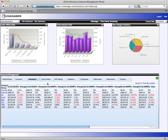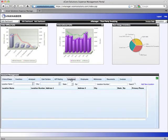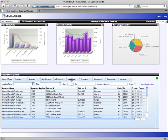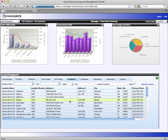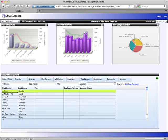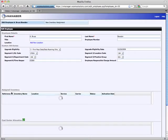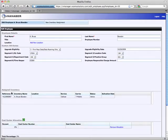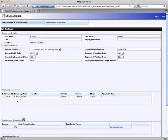I'll cover the cost center and AP posting tabs a little later when I go over the accounting module. The locations tab shows all locations you have telecom services with. By entering your locations, you're able to associate them to inventory items. The employees tab shows all employees in the enterprise. We enter them into vManager so that we can assign them their inventory.